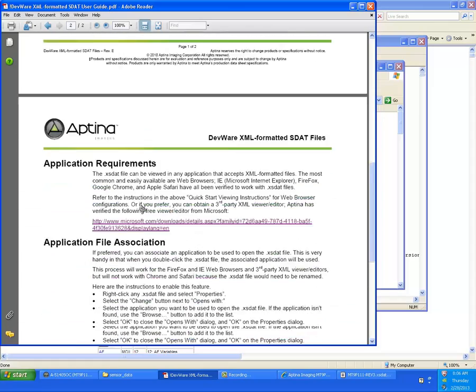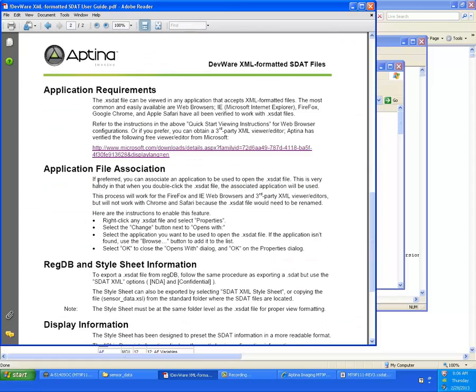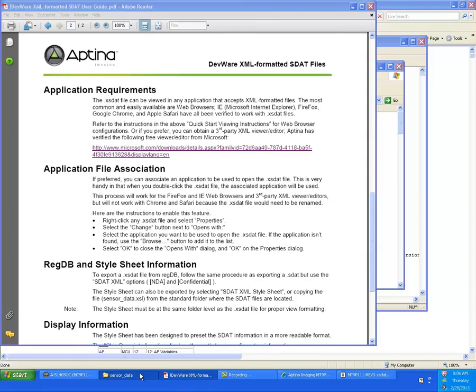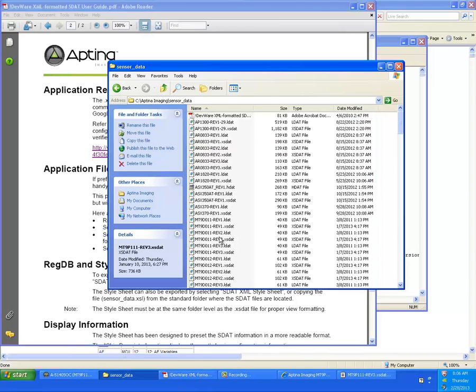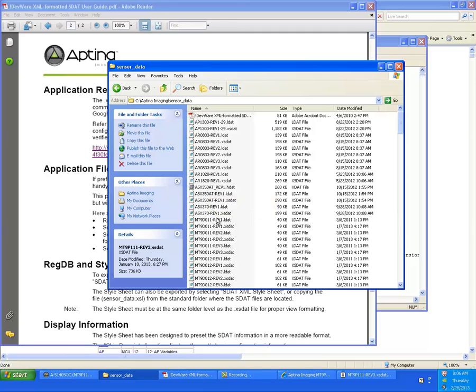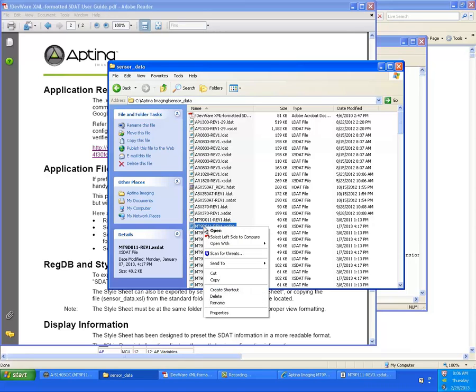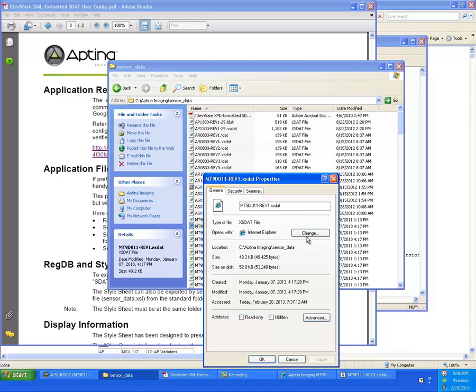And then the other thing you have to do is just associate the application with the file. That's a simple process. You do have to do this after you've set your settings in your specific browser. You go and right click and do properties. And you'll notice under the type of file I've set opens with Internet Explorer.